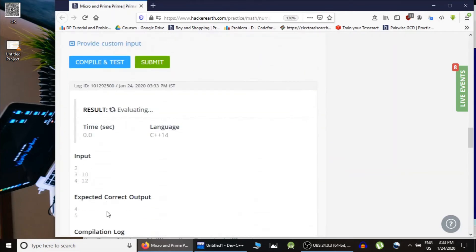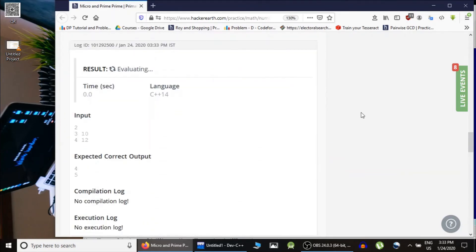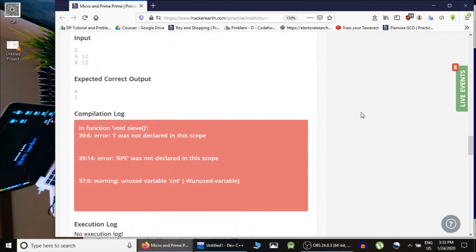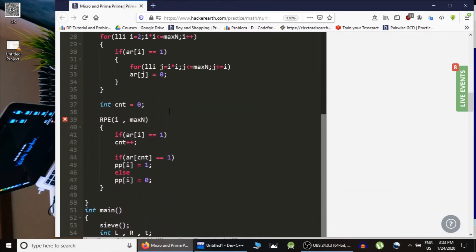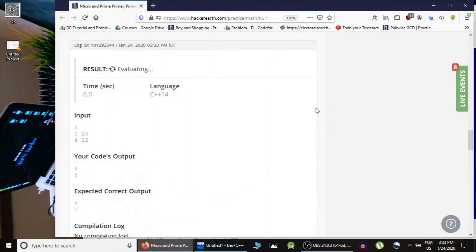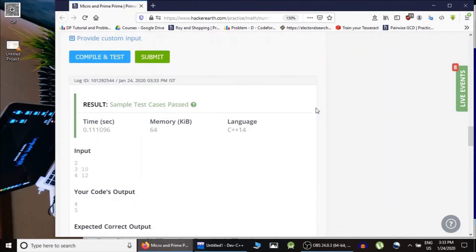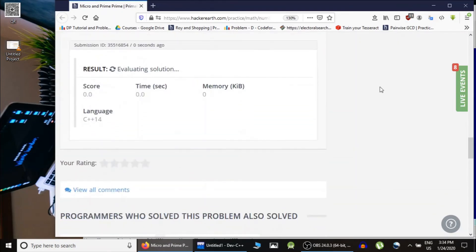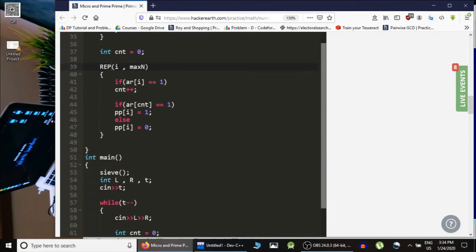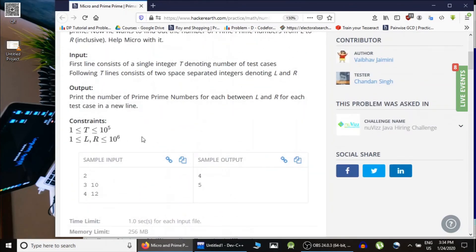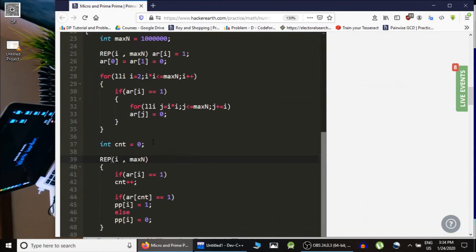Let's compile it. The sample test cases are passing, but if you submit it you would likely get TLE. We got partially accepted with only 6 marks because the rest are TLE. The reason is there are 10^5 test cases and in each, L and R can be as large as 10^6, giving overall complexity T * N, or 10^11 calculations in the worst case.